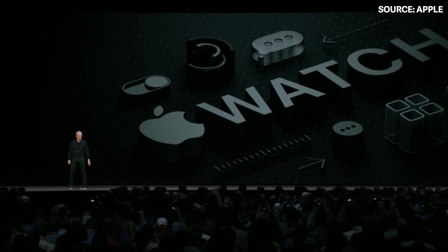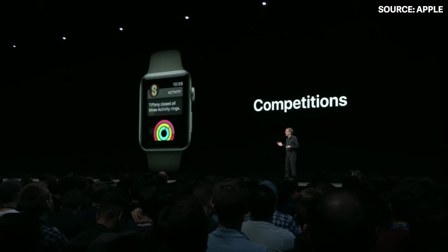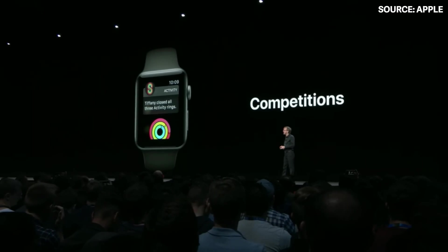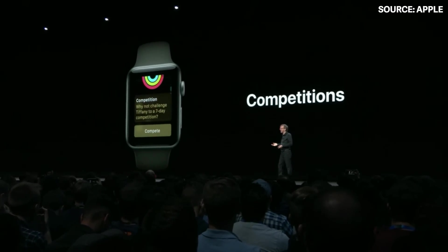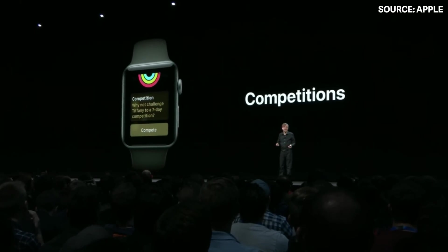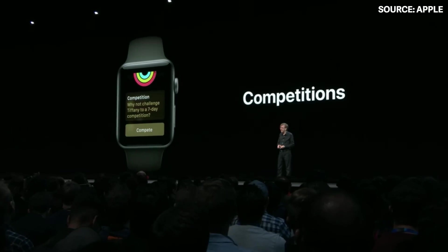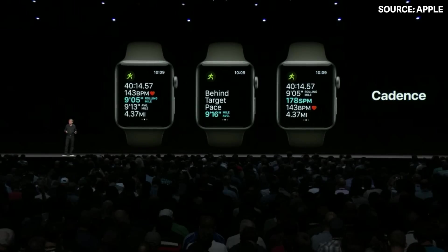Next, we'd like to talk about Apple Watch. In WatchOS 5, you can challenge any of your activity-sharing friends to a seven-day competition whenever you'd like. And sometimes you forget to start a workout on Watch, but you've already started working out.